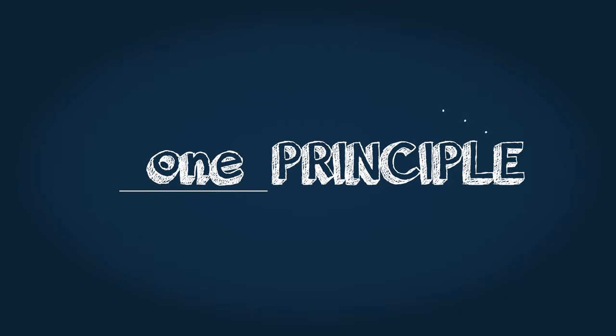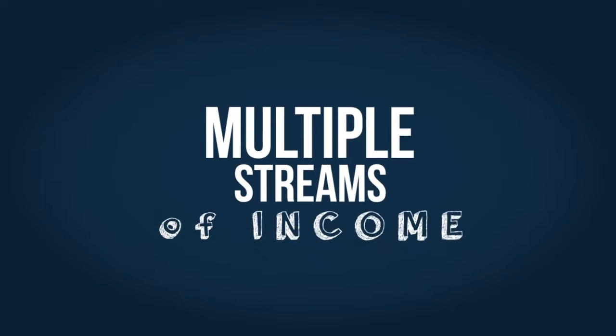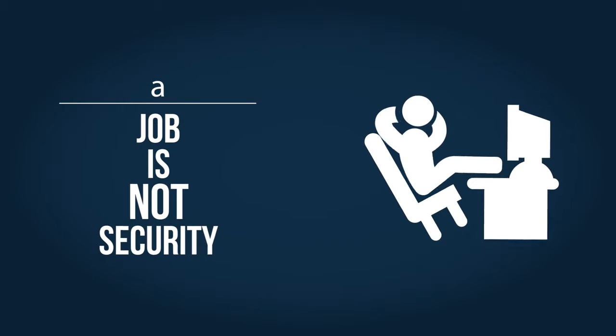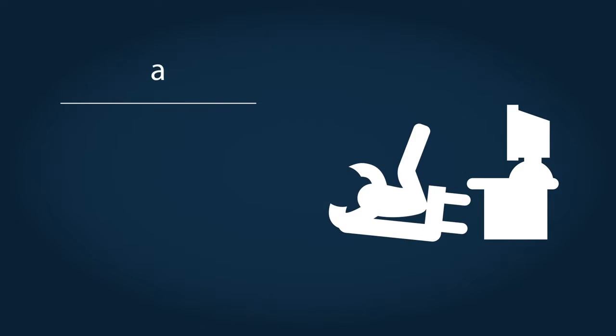One principle all wealthy people understand is multiple streams of income. For long-term security, can you depend on one job or even one business?